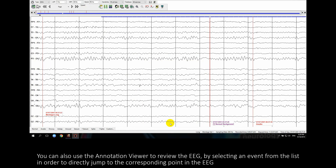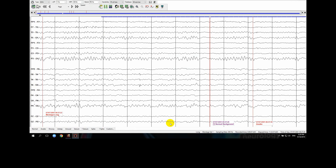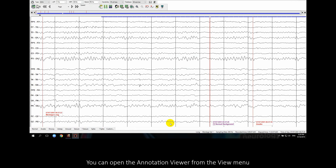You can also use the annotation viewer to review the EEG by selecting an event from the list in order to directly jump to the corresponding point in the EEG. You can open the annotation viewer from the View menu.